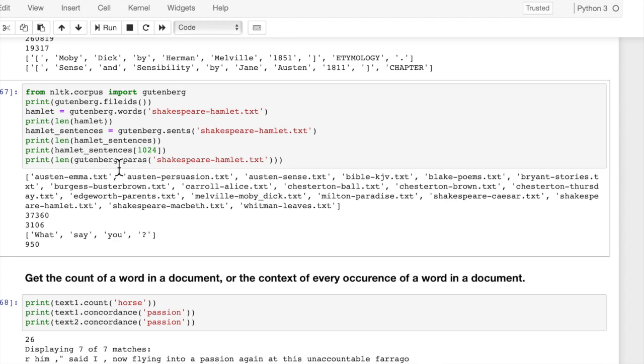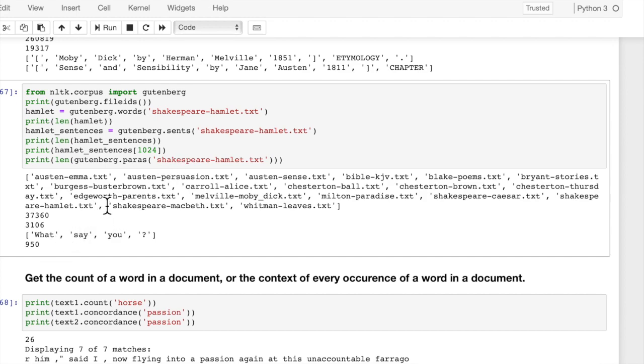And notice here that punctuation is included as a word. And if we want paragraphs, we can do P-A-R-A-S. So these are 3 key functions: words, sents, and paragraphs, paras, that are used in NLTK. So we get the paragraphs, and there are 950 paragraphs in this text.